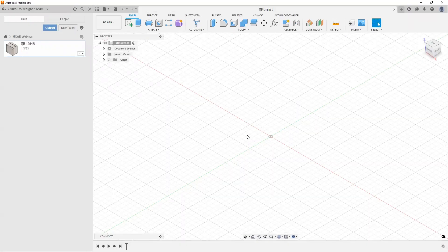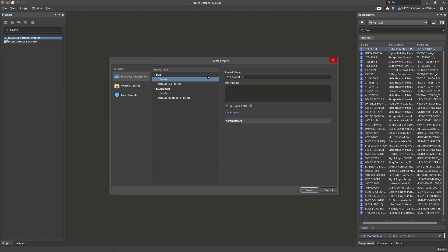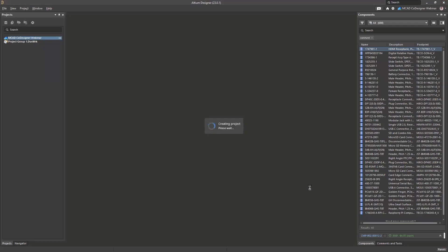We start in Altium Designer, where I'm already connected to my workspace. If you don't have a workspace, you can create one with an active subscription — only one workspace per company is allowed. I'll create a new empty project called 'MCAT co-designer demo' with version control enabled. Altium 365 uses Git in the background for version control, which I'll show more of later.